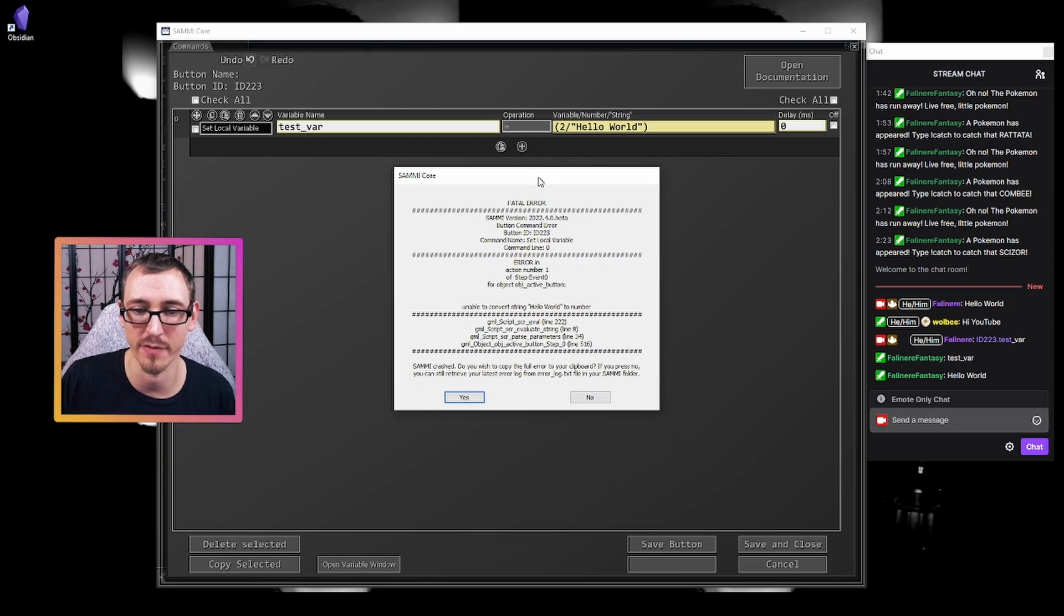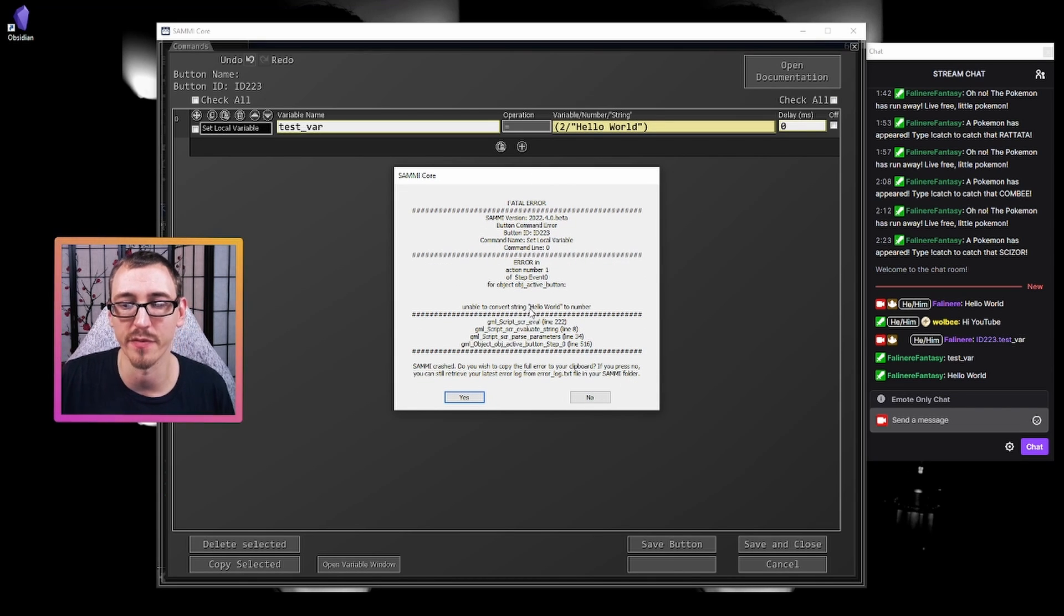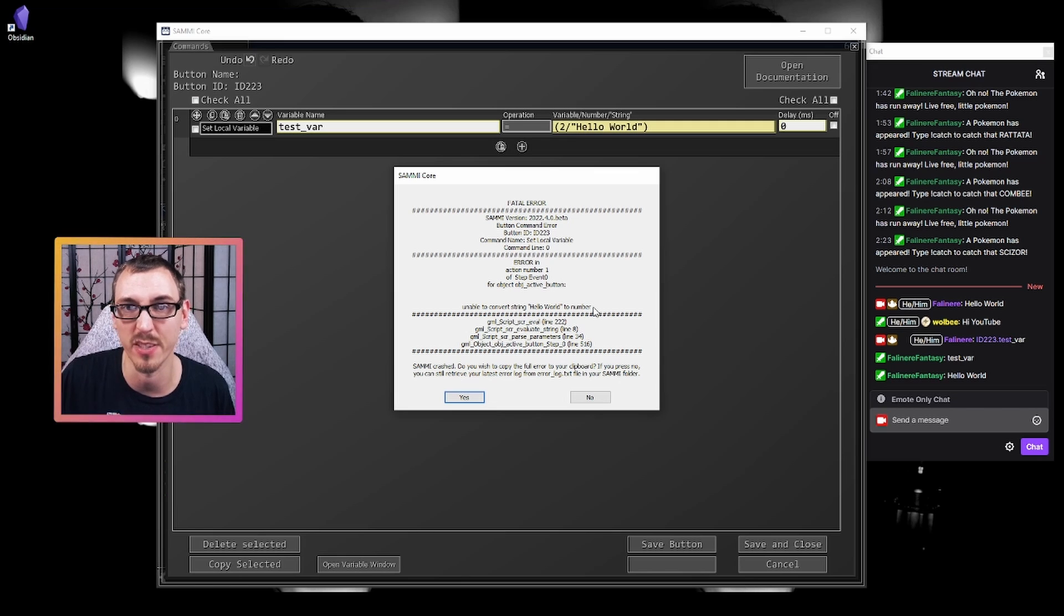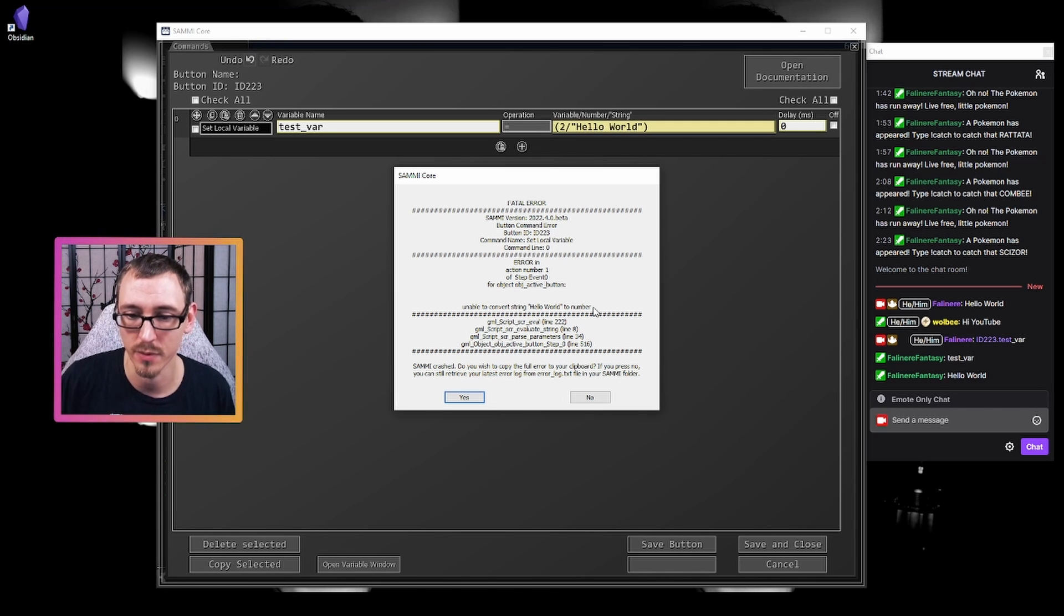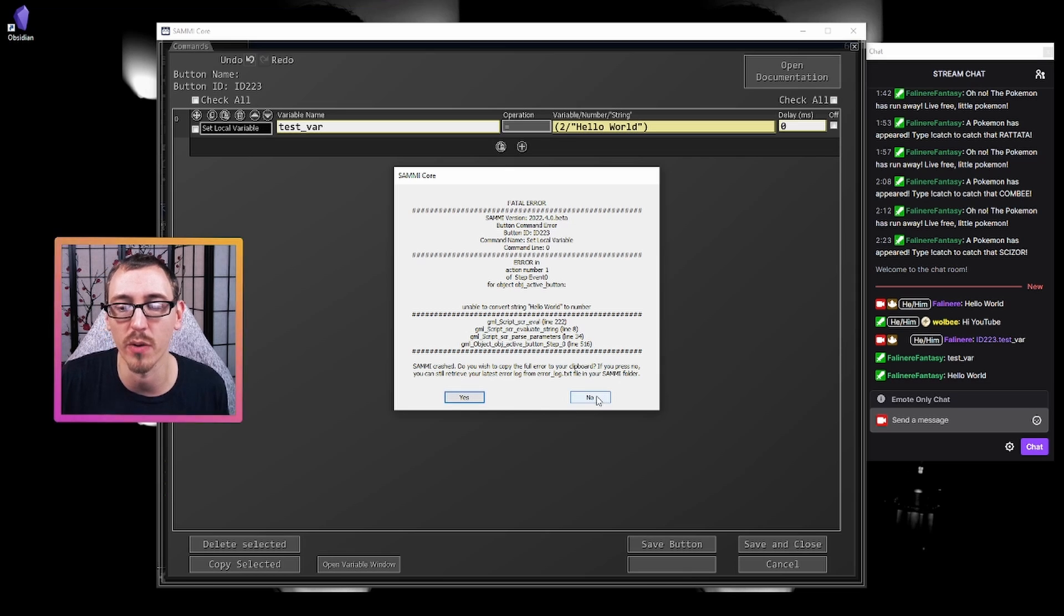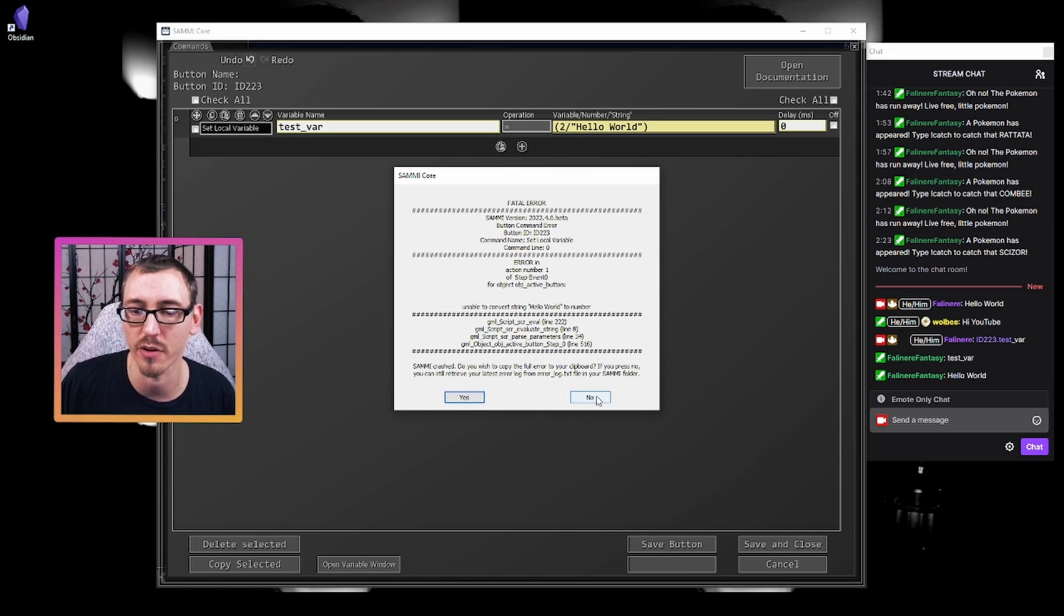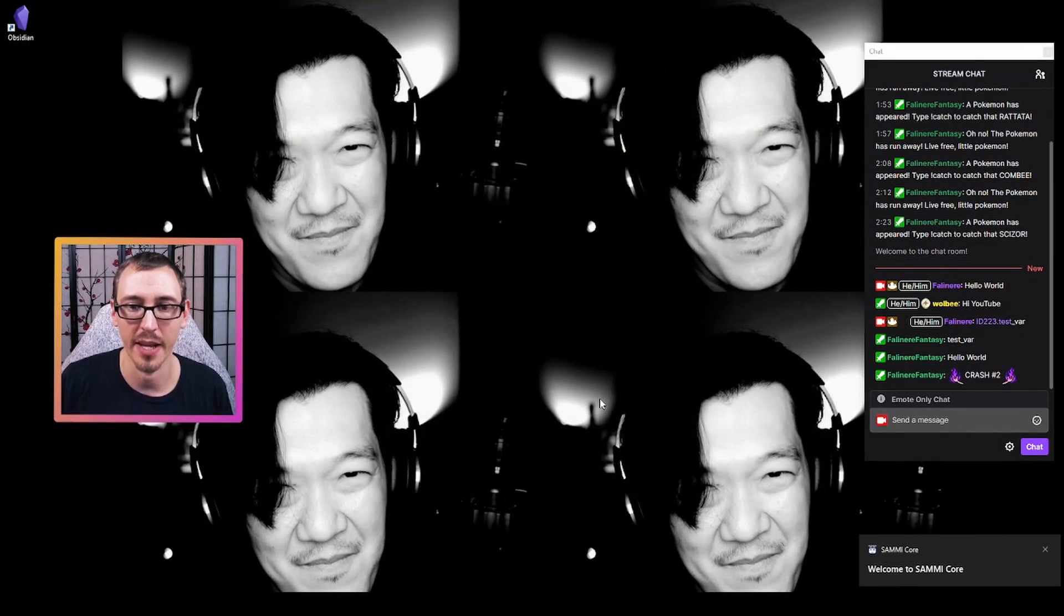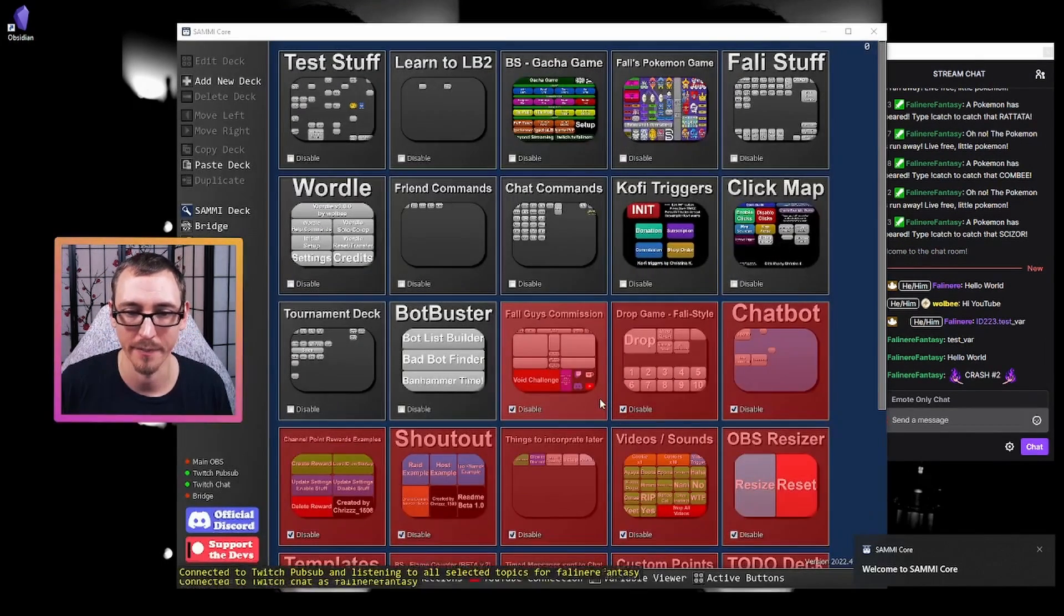Alright. So now we have our fatal error, unable to convert hello world to a number because that's what it would need to be to then be divided into two. If we hit yes, it'll copy the error to our clipboard. If we hit no, it won't. But you can always get back to that error log file. So we're going to hit no and it crashed the program.